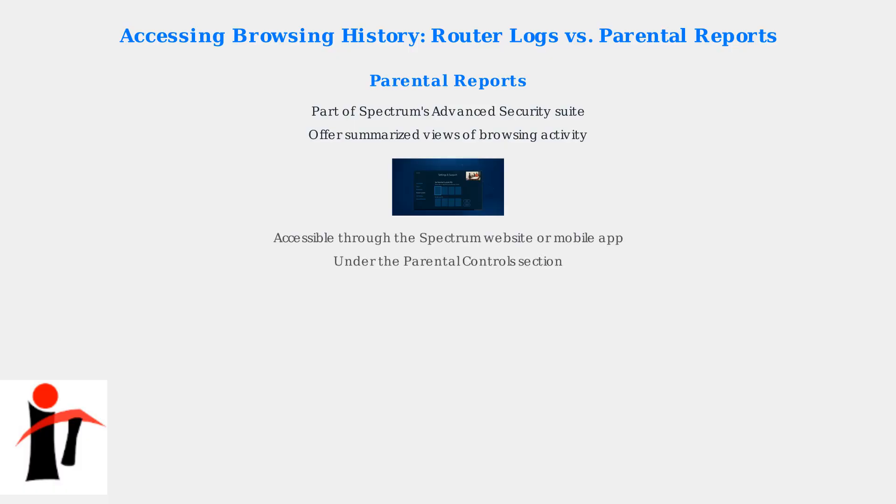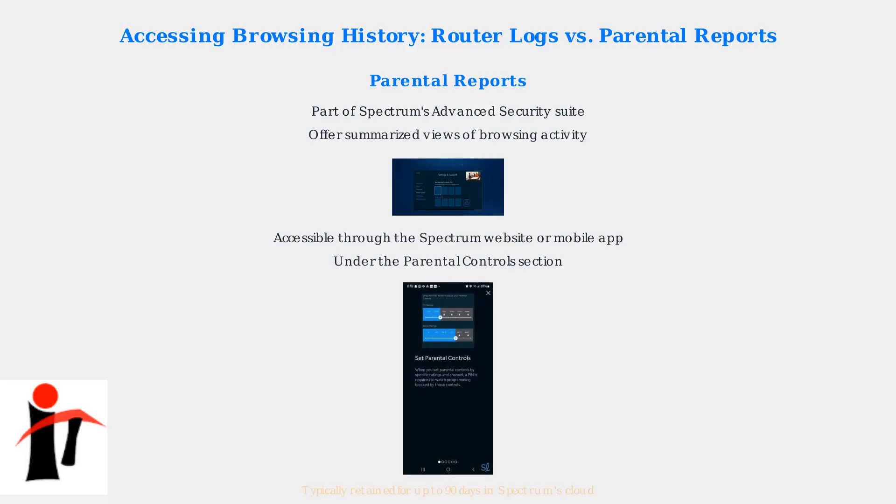These reports are accessible through the Spectrum website or mobile app under the Parental Controls section. They are typically retained for up to 90 days in Spectrum's cloud.